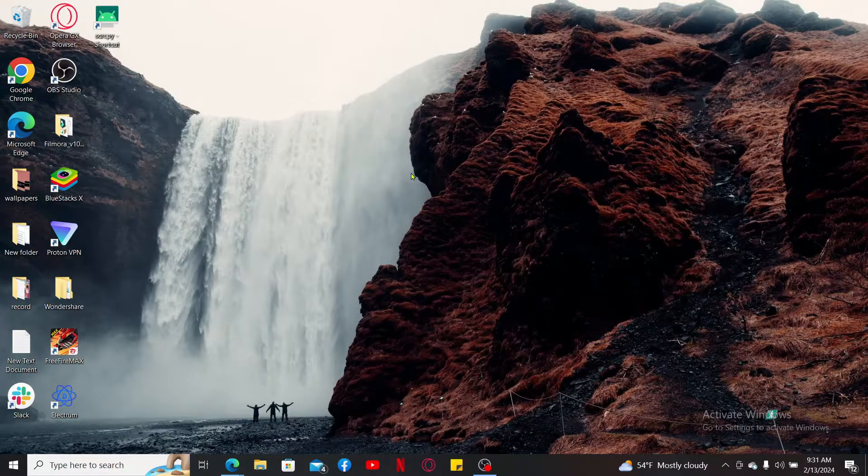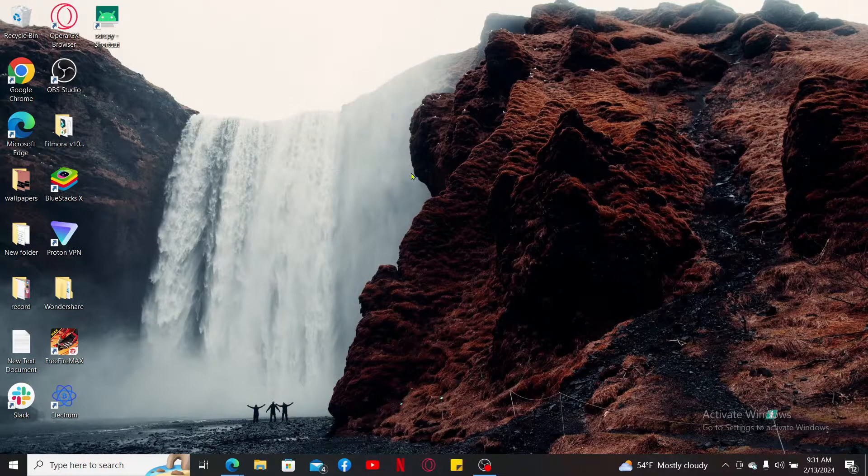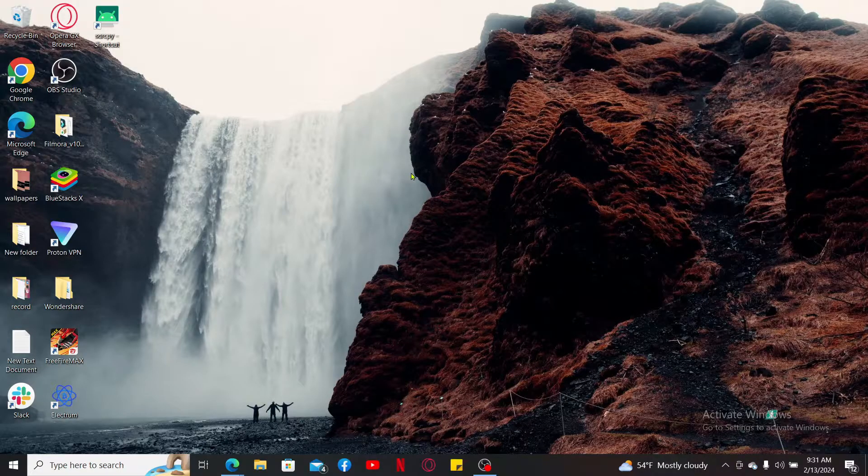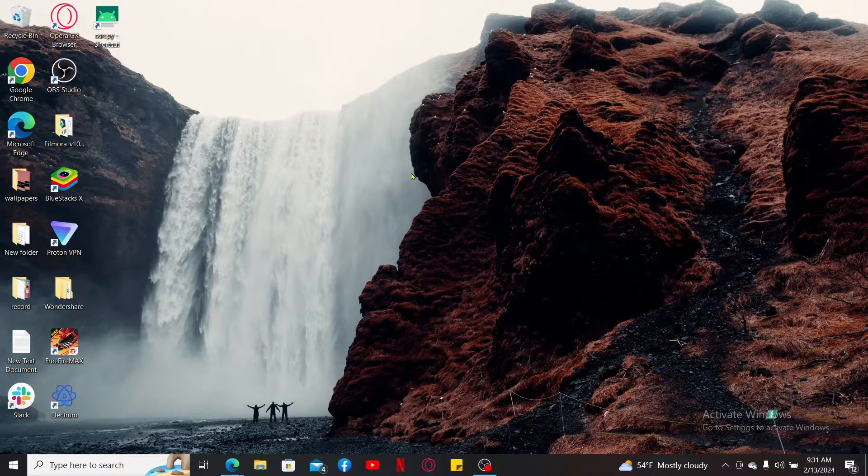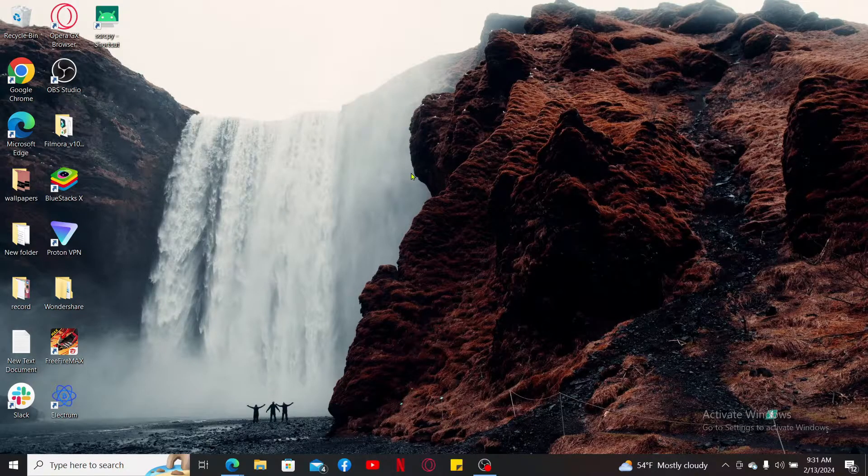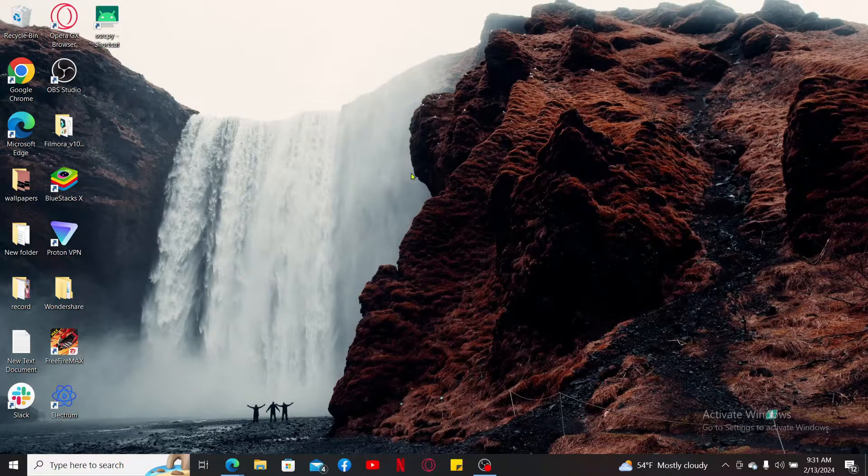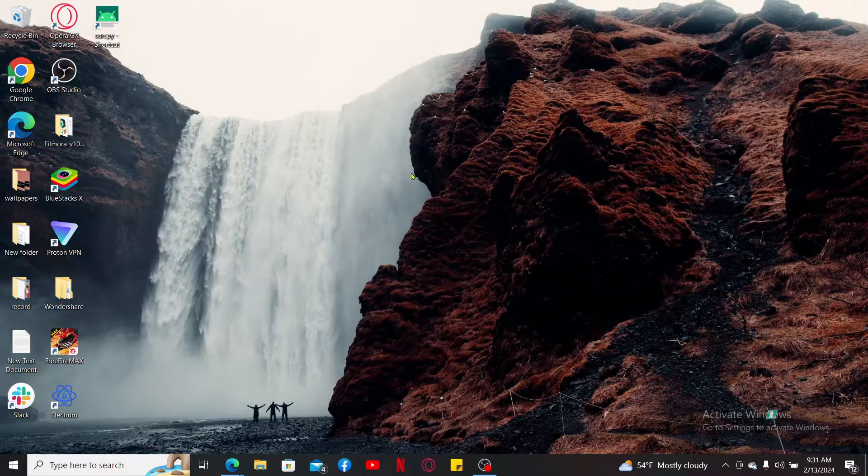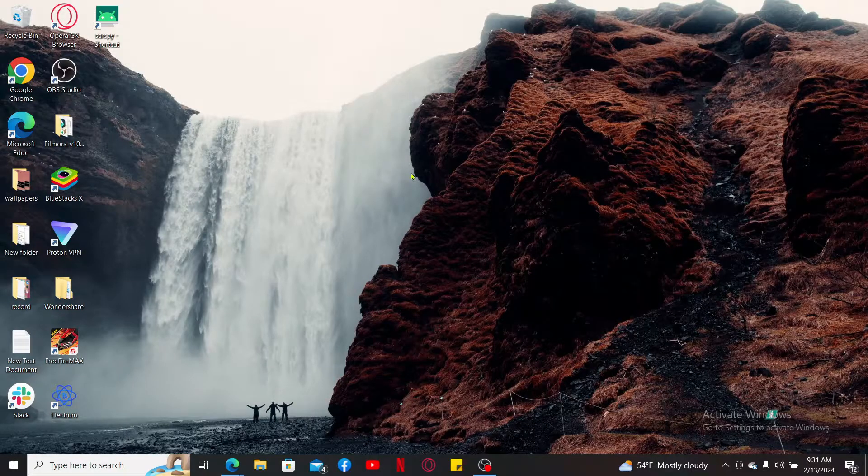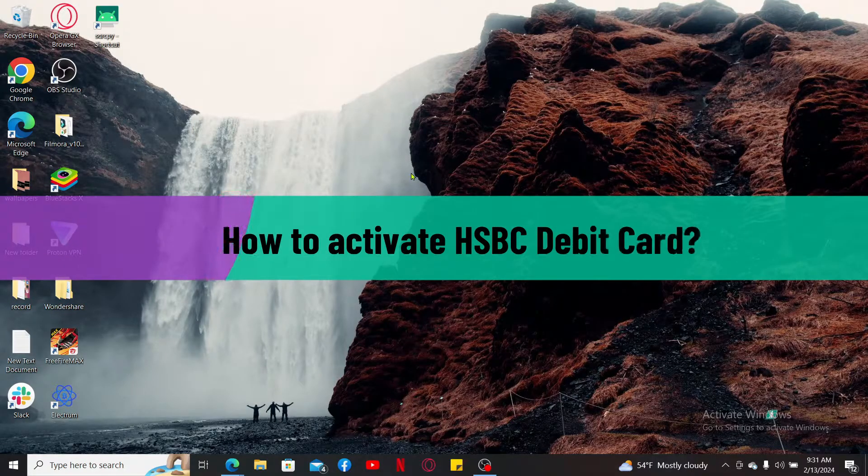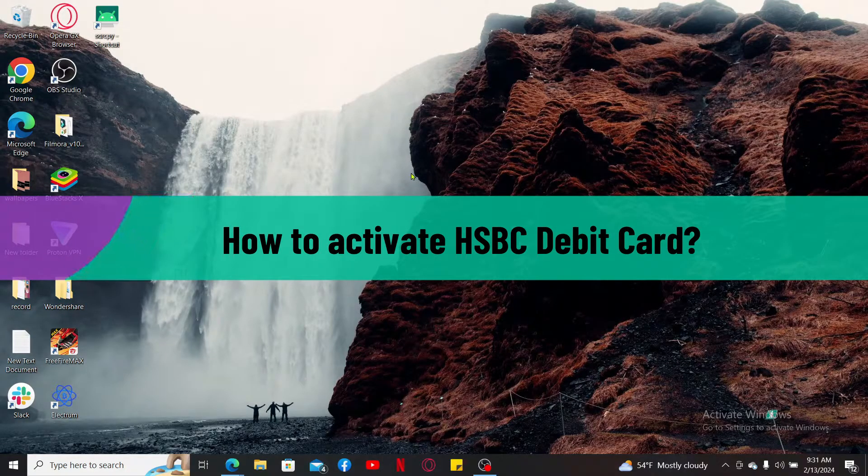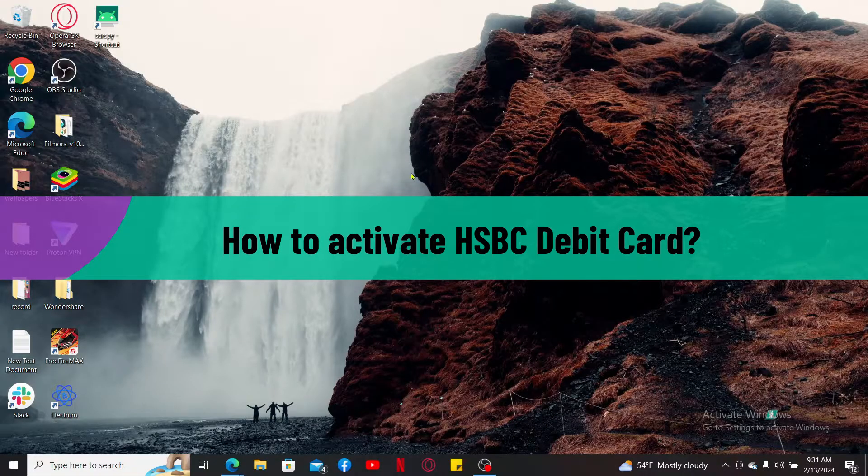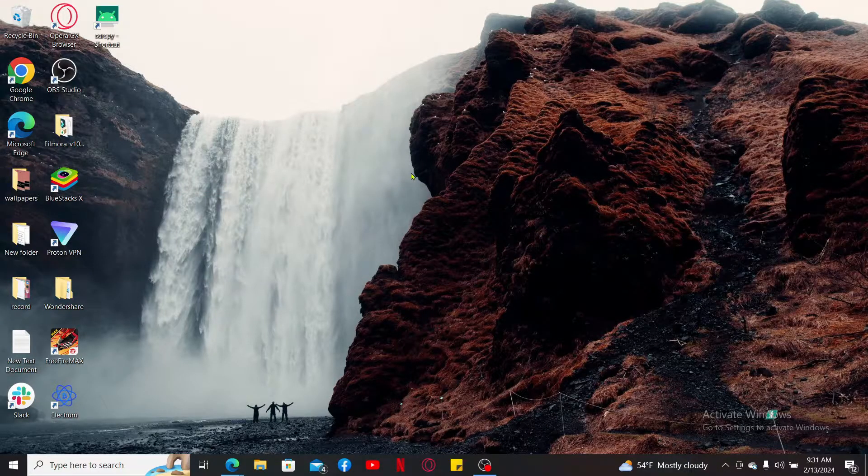Hi everyone, welcome back to another video from Web Tick Tutorial. In today's episode I will be guiding you through how to activate your HSBC debit card online. So without wasting much of our time, let's dive into the video.